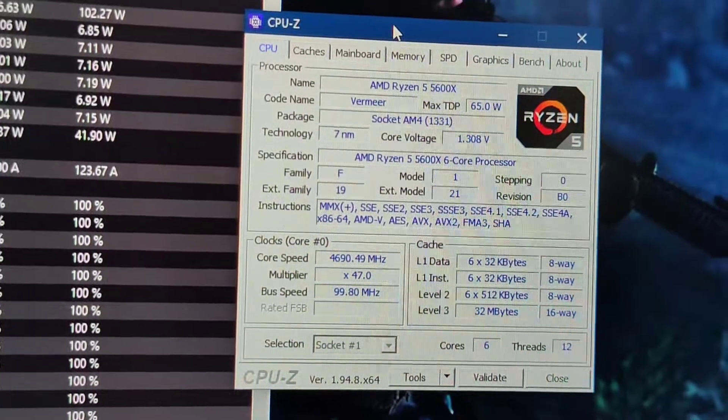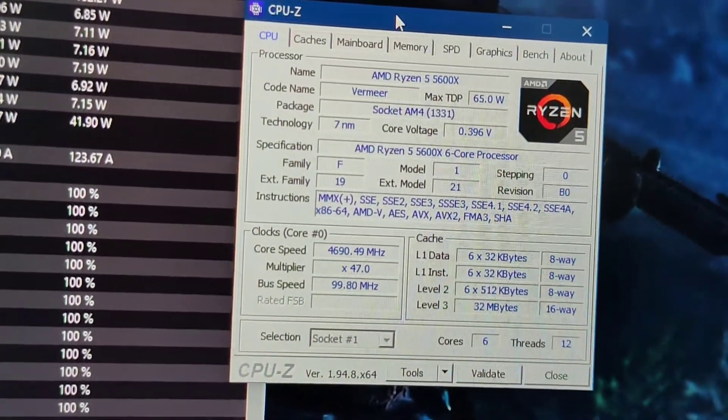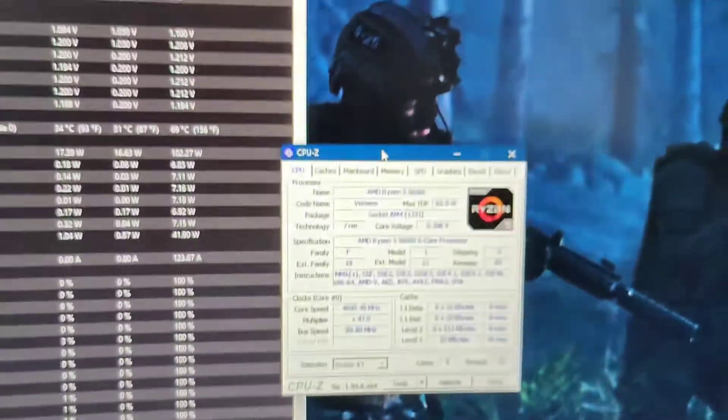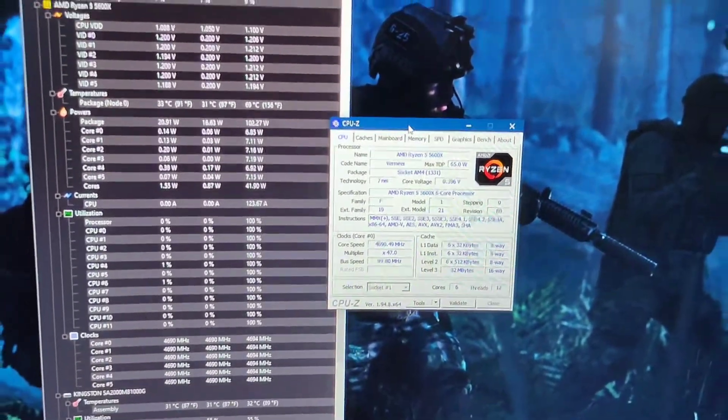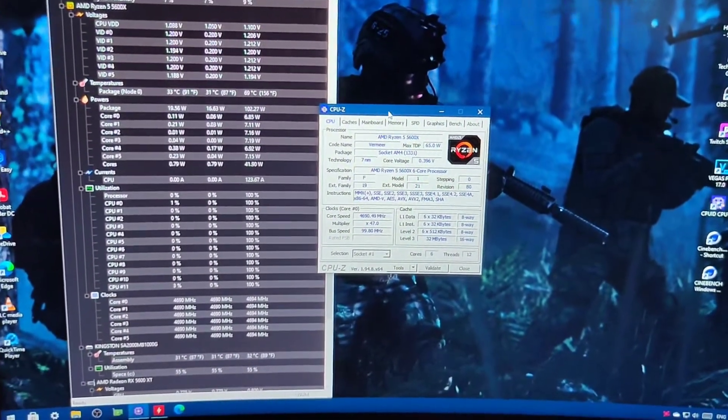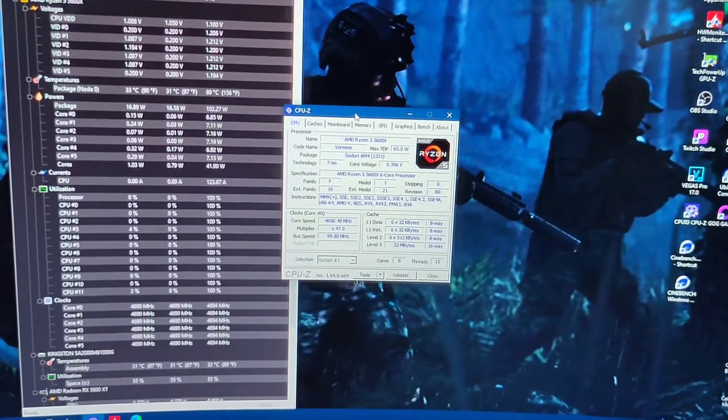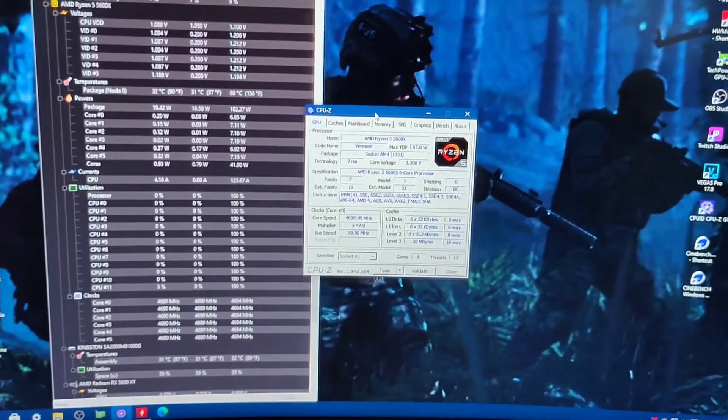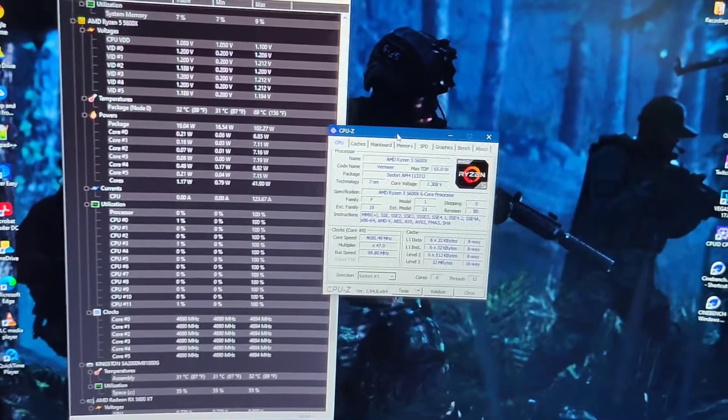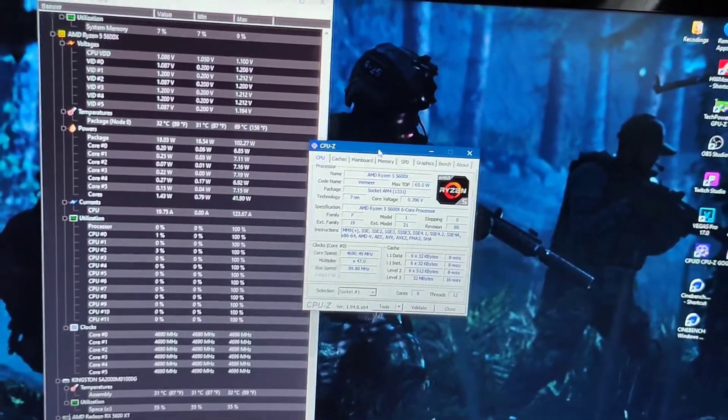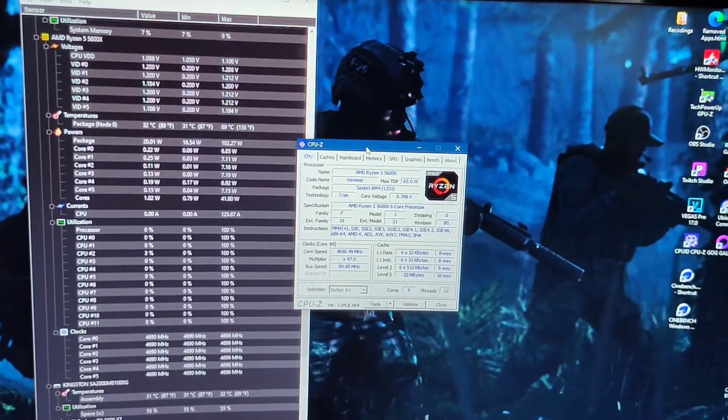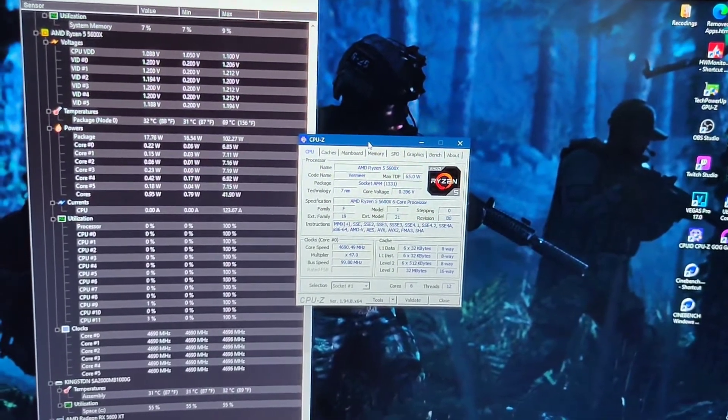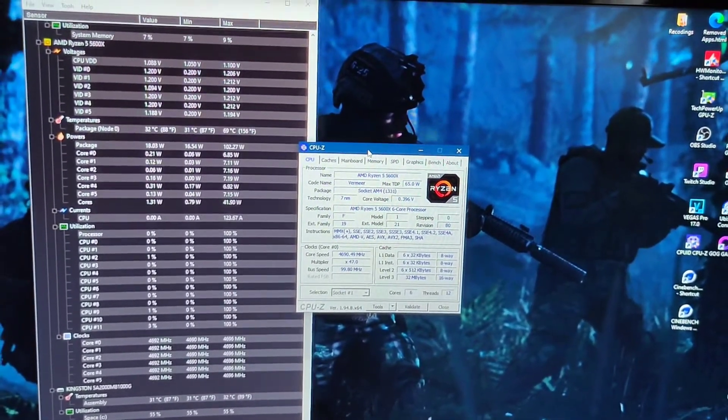But anyway guys, that's the tutorial for overclocking the Ryzen 5 5600X CPU to 4.7 GHz. If you have any questions, please leave me down a comment. Please like the video and subscribe to my channel. Thanks!